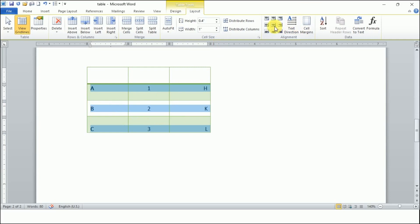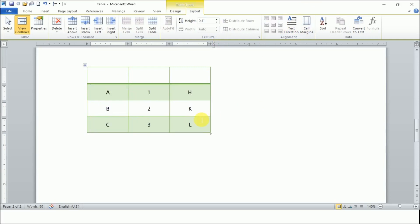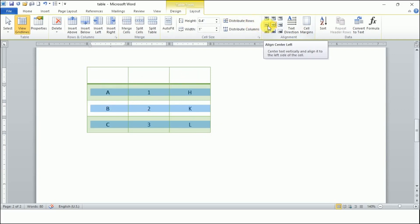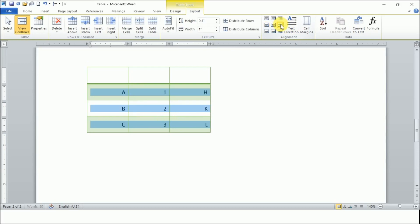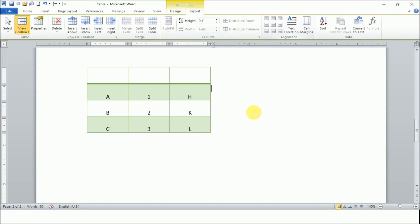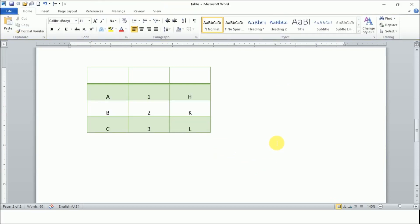If I want all the text to be at the center, I select the whole table and apply Center. All the text in the cells is now absolutely at the center. For Center Left, the text is at the vertical center but aligned to the left side — there is space on the top and bottom, but the text aligns left.